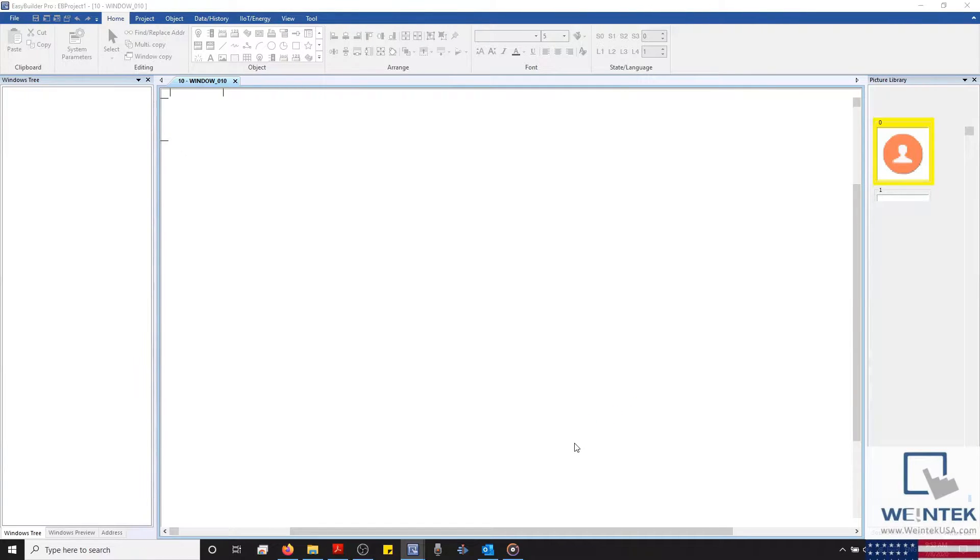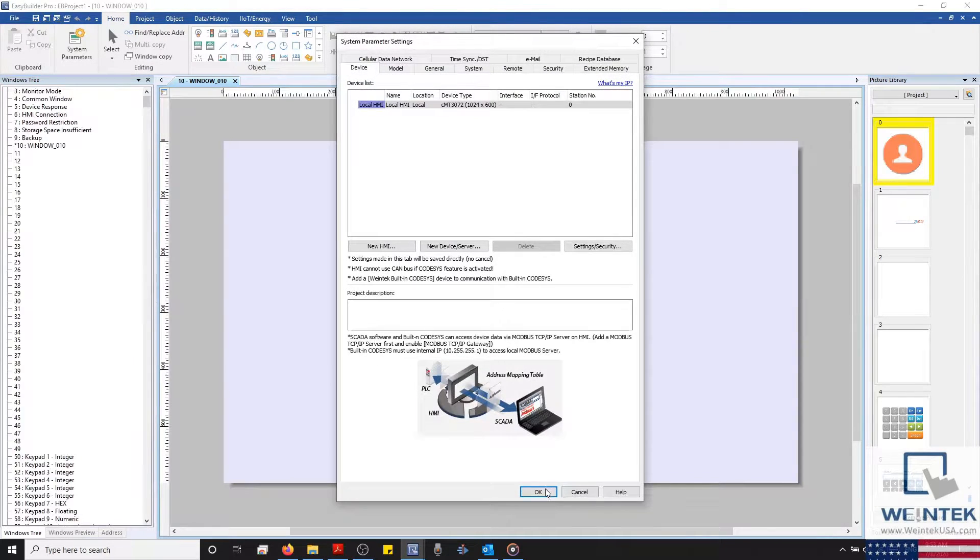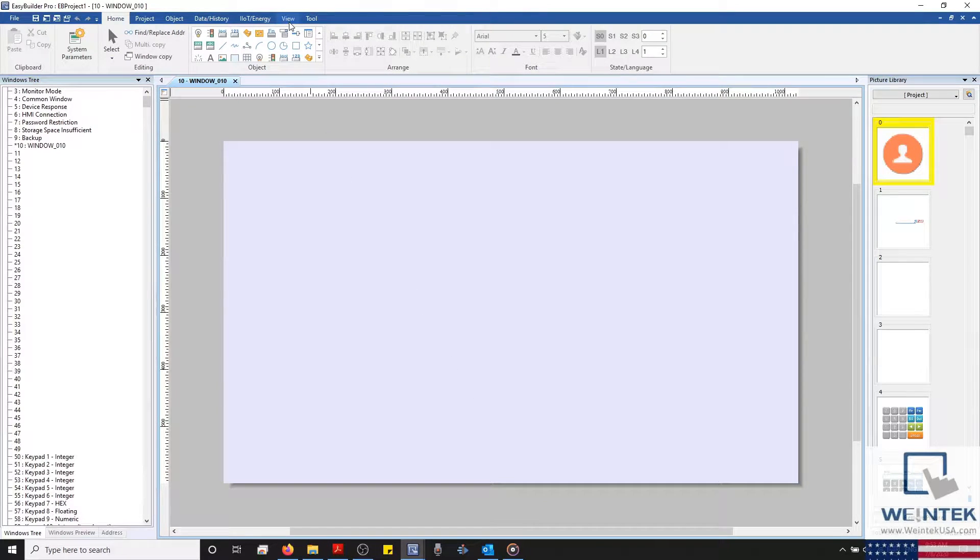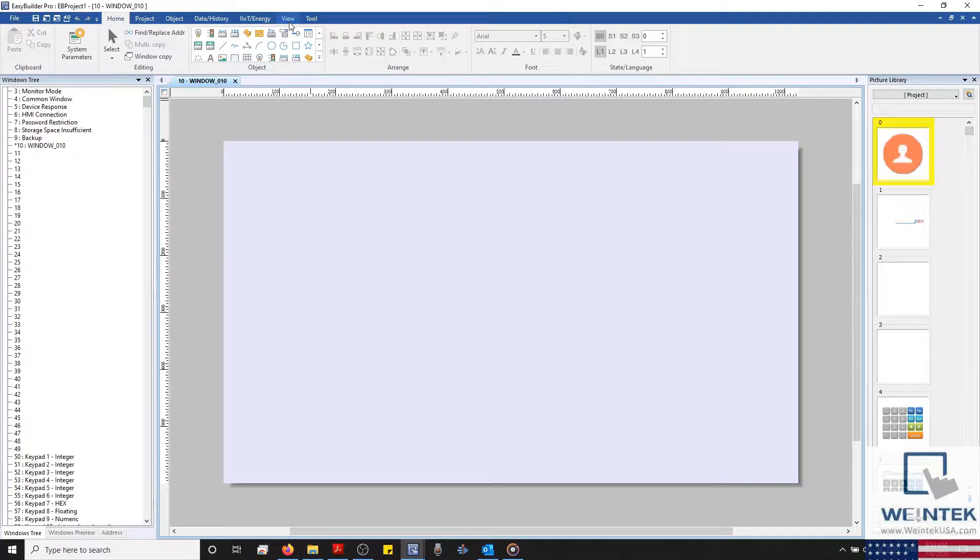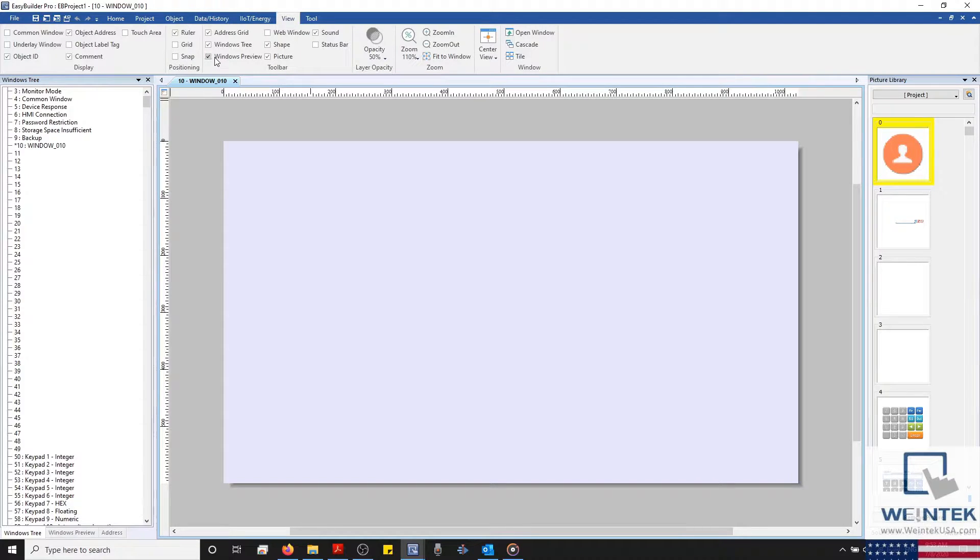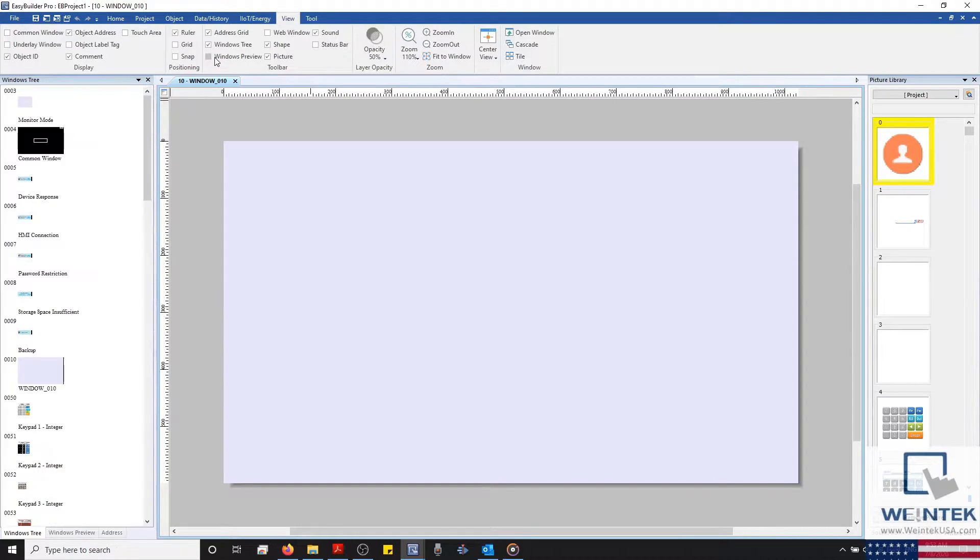Before we start inspecting the windows available within our project, we'll need to enable some toolbars that will allow us to do so. To do this, I'm going to select the View tab on top, and in the Toolbar section, we'll ensure that Window Preview and Window Tree are enabled.